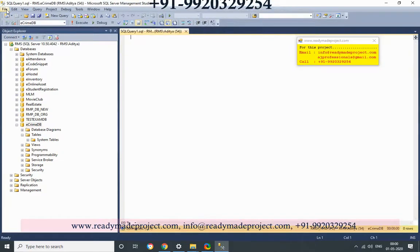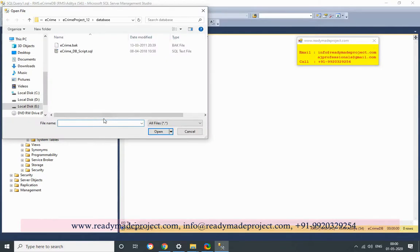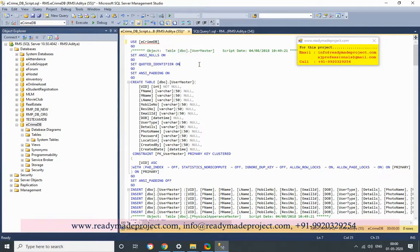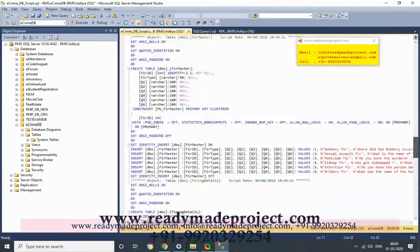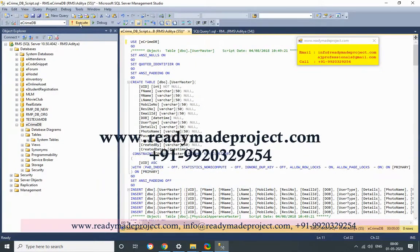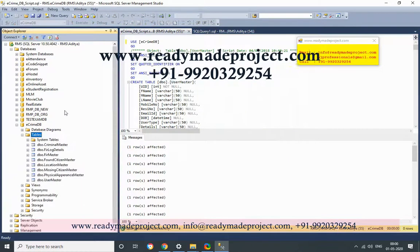So I will use this script file. Click on File, Open, then Files. Paste the path and select that DB script file. I am using EcrimDB. This script has all the CREATE TABLE and INSERT statements. I will just execute this script file. If you refresh, all tables will appear.